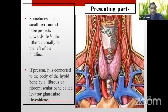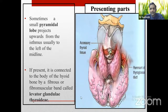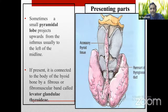Sometimes a pyramidal lobe or pyramidal tissue extends from the thyroid gland — usually to the left of the midline. A fibromuscular band may connect this to the hyoid bone, called the levator glandulae thyroideae. This is usually a remnant of the thyroglossal duct, which we will discuss during embryology.